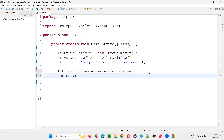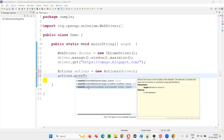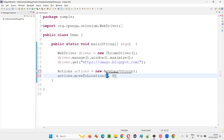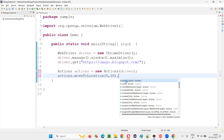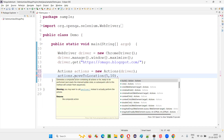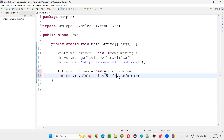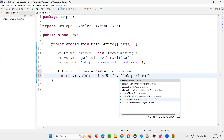Then write actions.move_to_location — this command takes X and Y coordinates. If these X and Y coordinates fit within the size of the window, there's no problem. For example, if I give X=5 and Y=10, that is horizontally 5 and vertically 10, this will easily fit within the window size, so that's not going to be a problem. For any Actions class command to work, we have to end it with .perform().